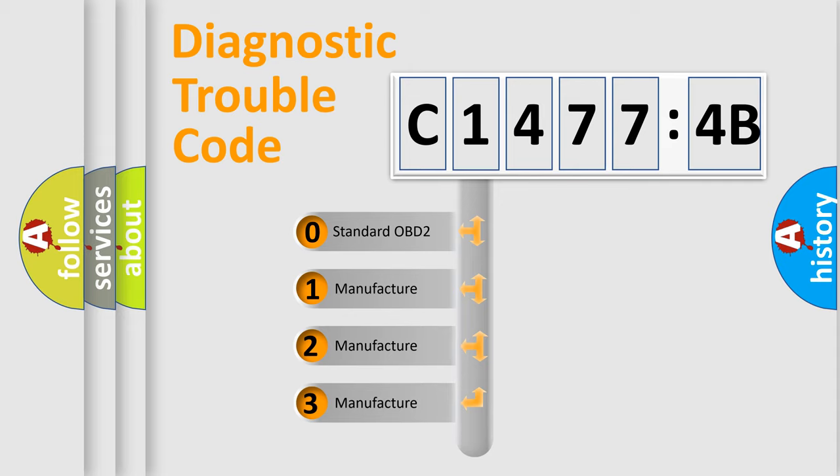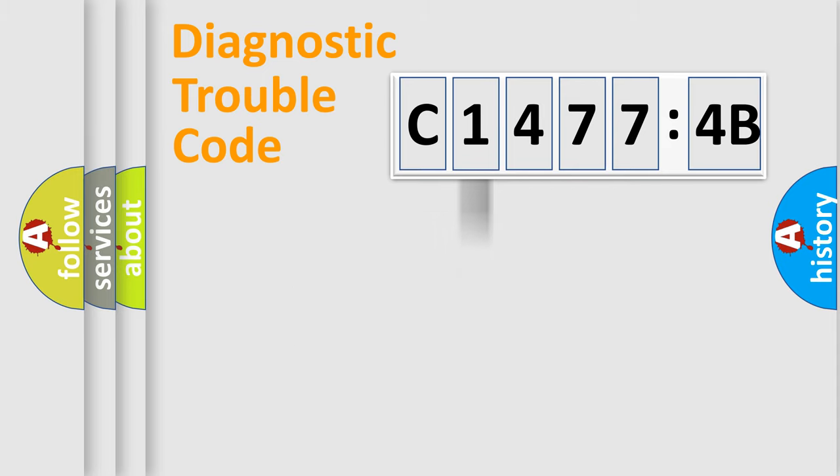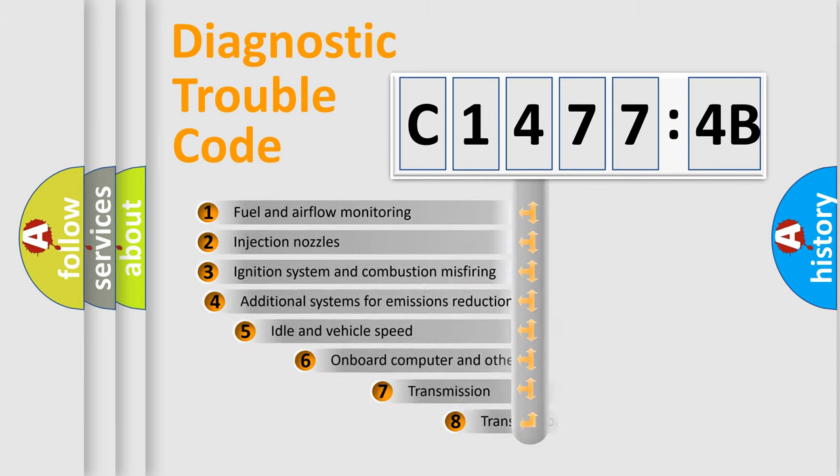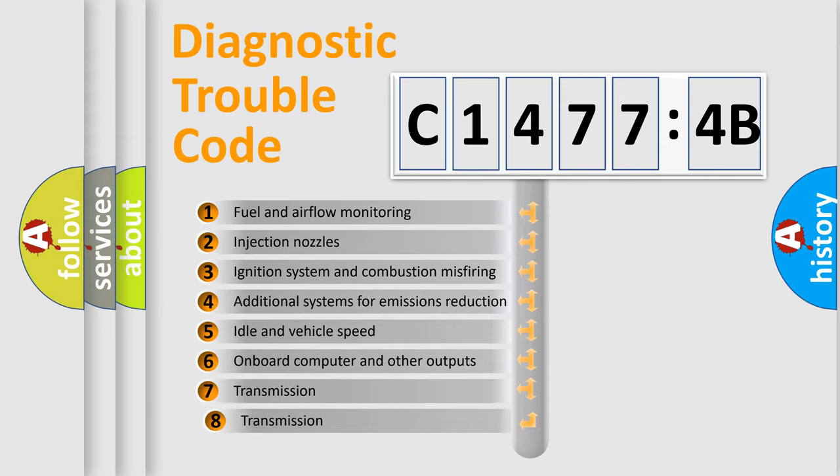If the second character is expressed as zero, it is a standardized error. In the case of numbers 1, 2, 3, it is a manufacturer-specific expression of the car-specific error.